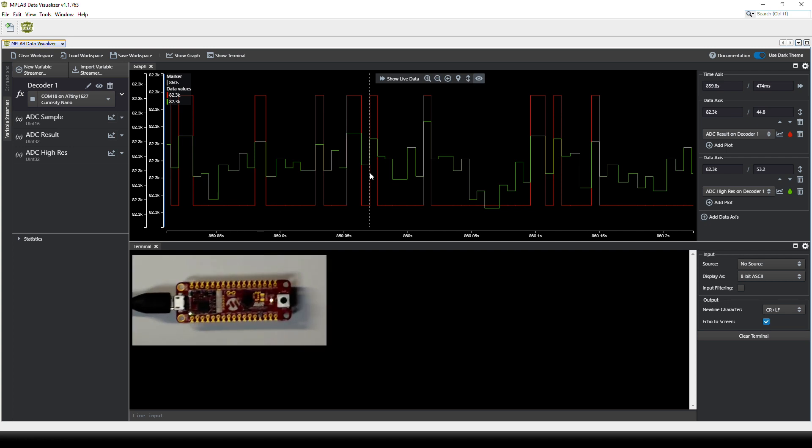For this assignment it is also recommended to take the curiosity nano out of the baseboard to create a bit more noise on the DAC so the signal looks similar to this.